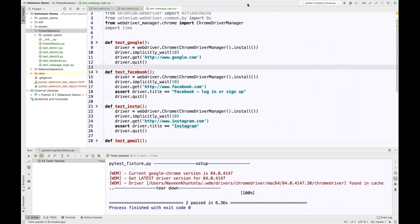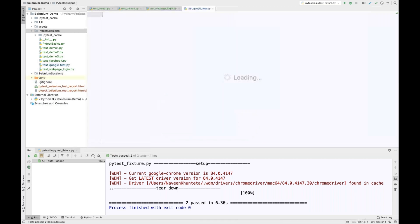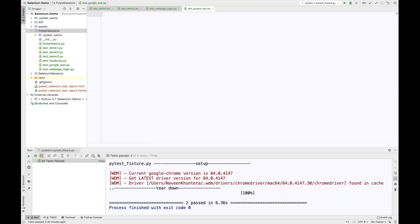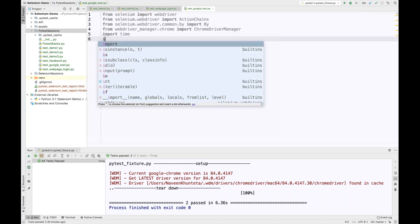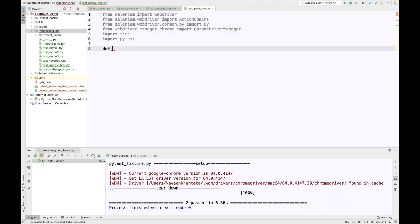Let me erase this drawing. I'm going to create a Python file called test_Google_test. I'll import a couple of things and also import pytest. Then I'm going to create a setup method — I'll write setup_module — and pass a module parameter for the setup method.